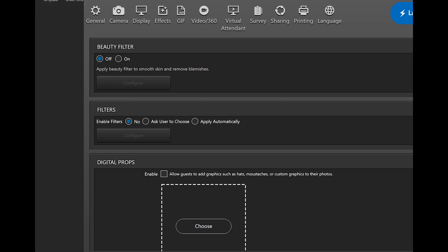The first section you see is the beauty filter, also known as the Kardashian filter. If you have a powerful computer, you can apply it live during the countdown.